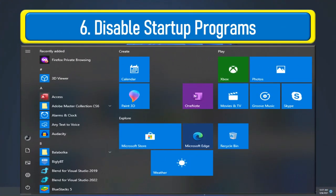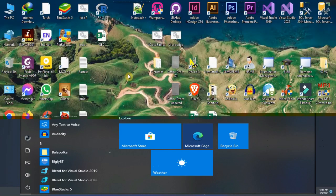Nowadays, a lot of apps and programs are installed with an option to run automatically at computer startup. This may slow the computer. These startup programs can be managed by using Windows settings.